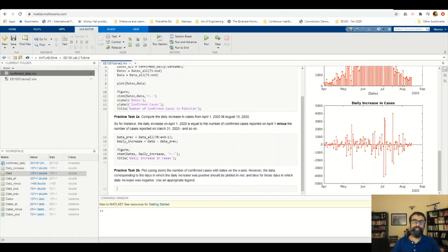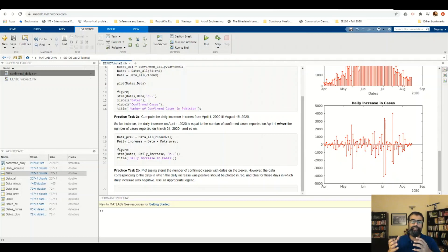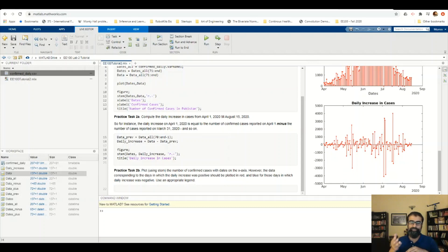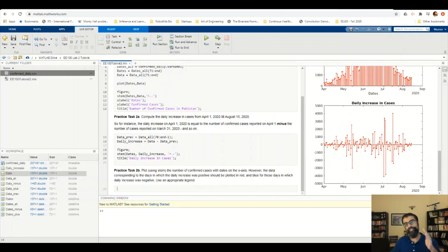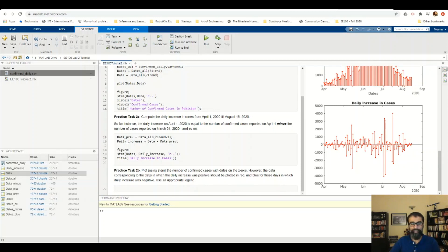Now we're going to build on what we've done even further. Specifically, we're going to do a visualization of these daily increases in a particular fashion. You're required to present it to a decision maker: identify the days on which the increase was positive and the days on which the increase was negative — the case decreases. All days with a positive increase should be plotted in red, and all days with a negative increase should be plotted in blue. For this, I'll rely on logical indexing from the MATLAB on-ramp course.